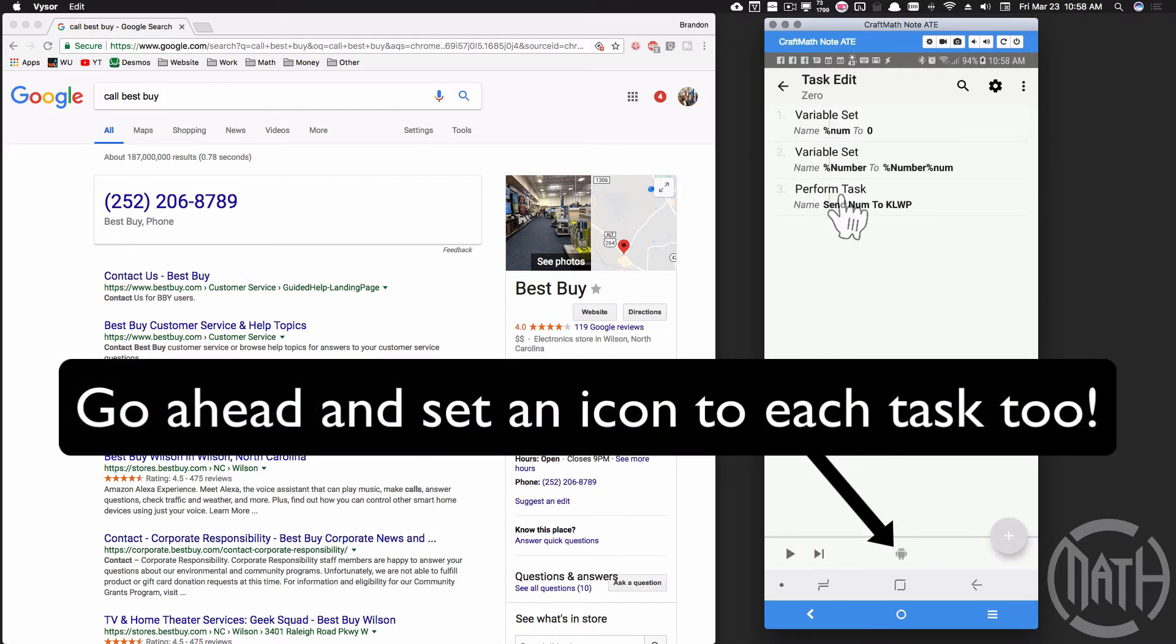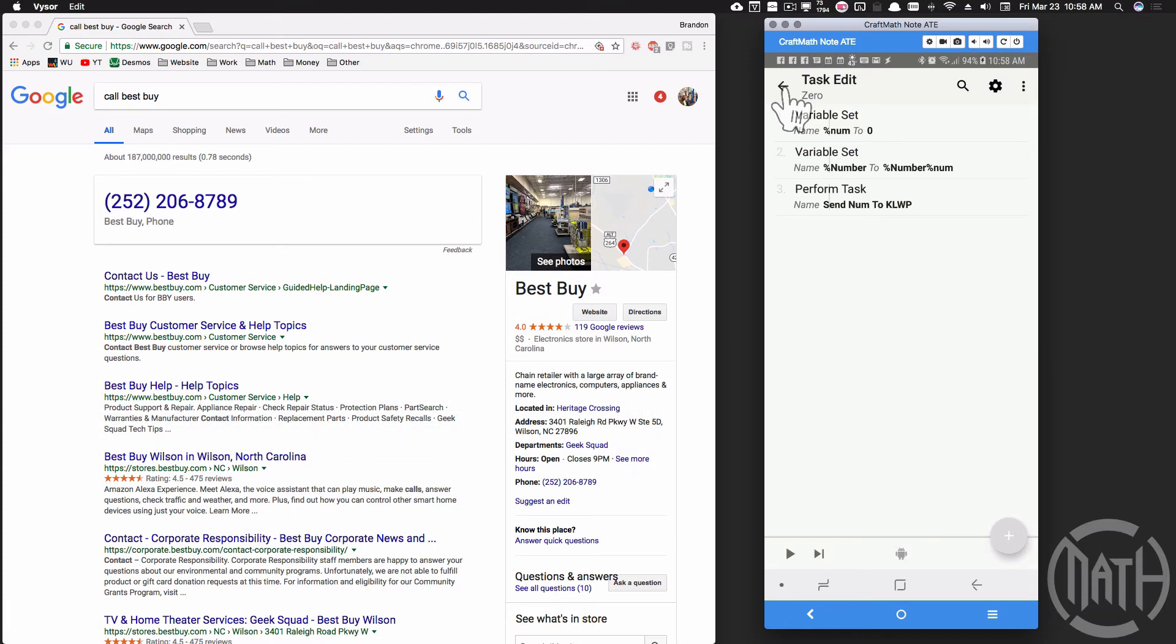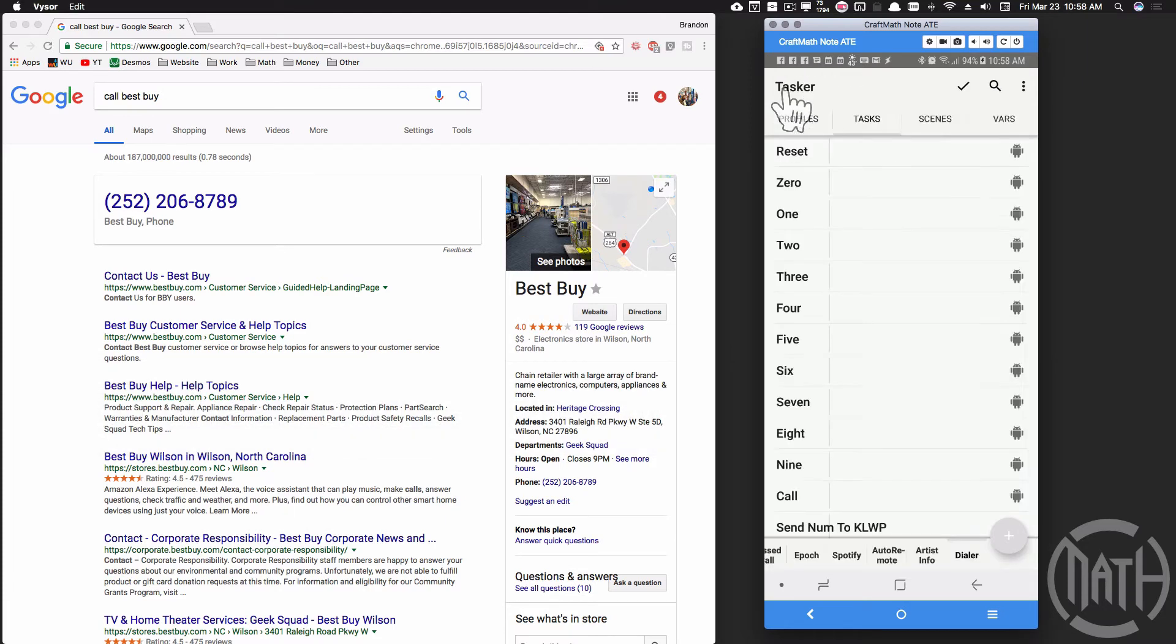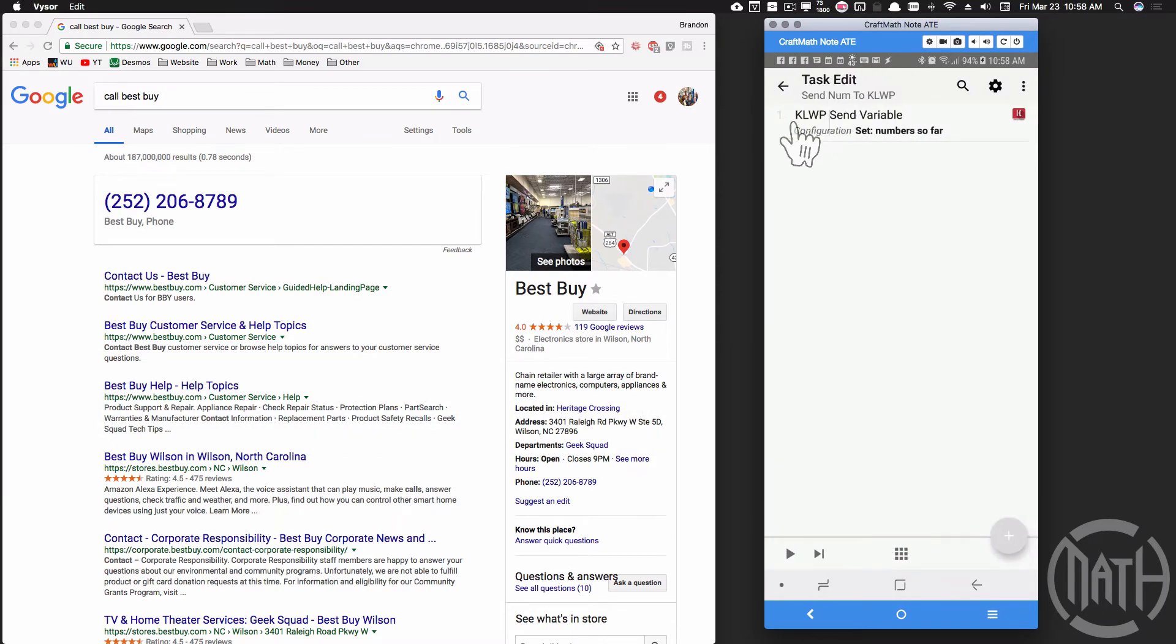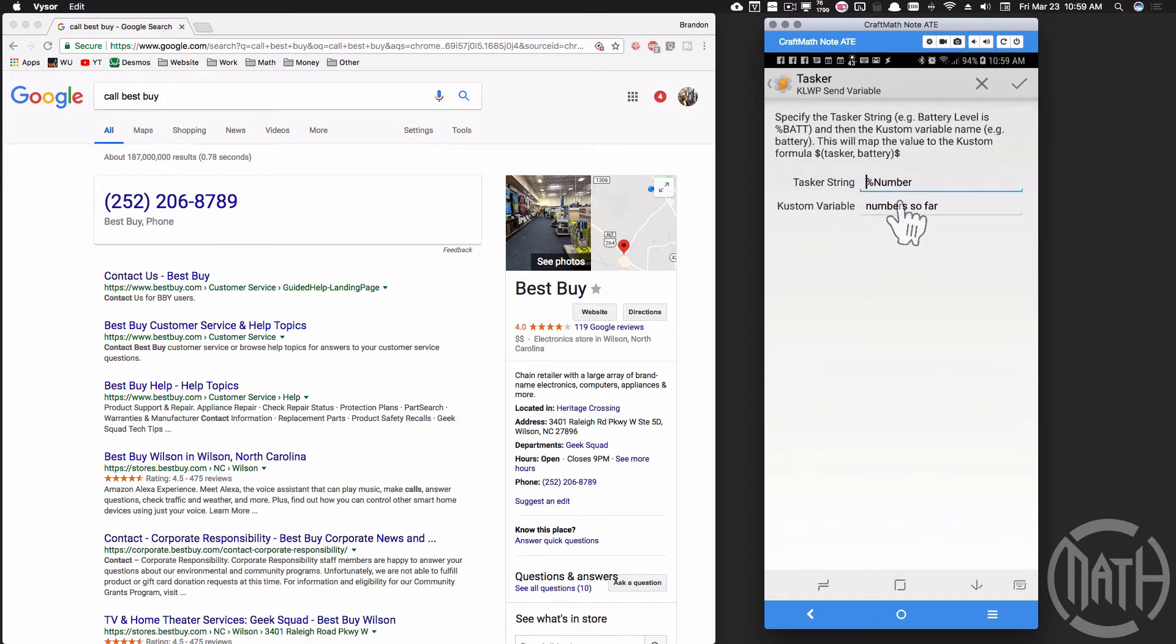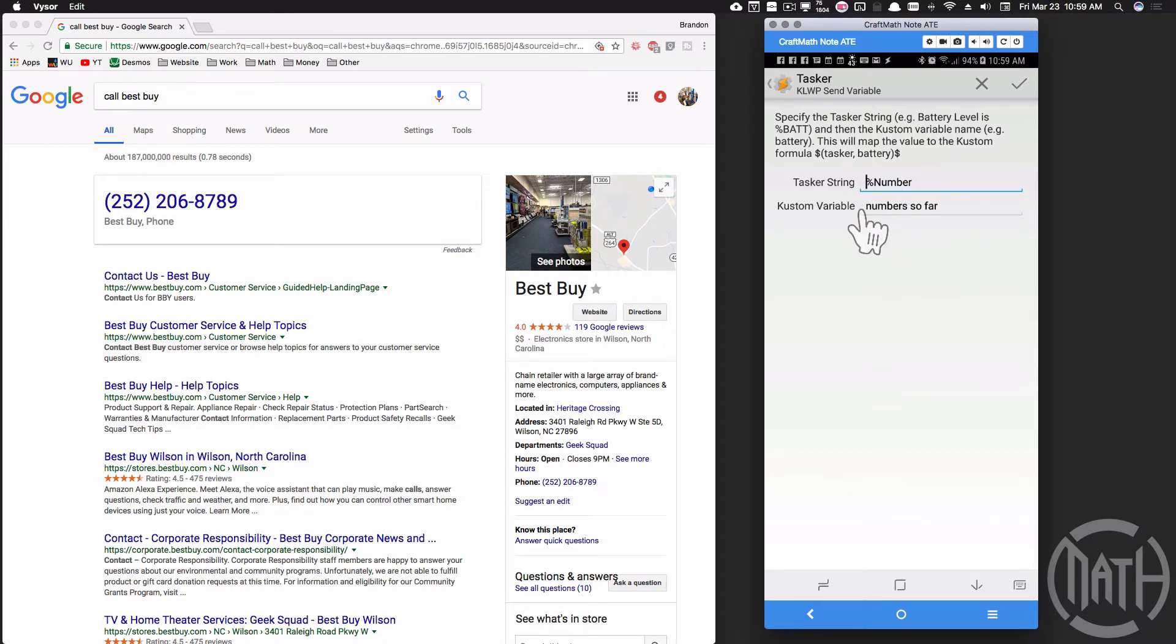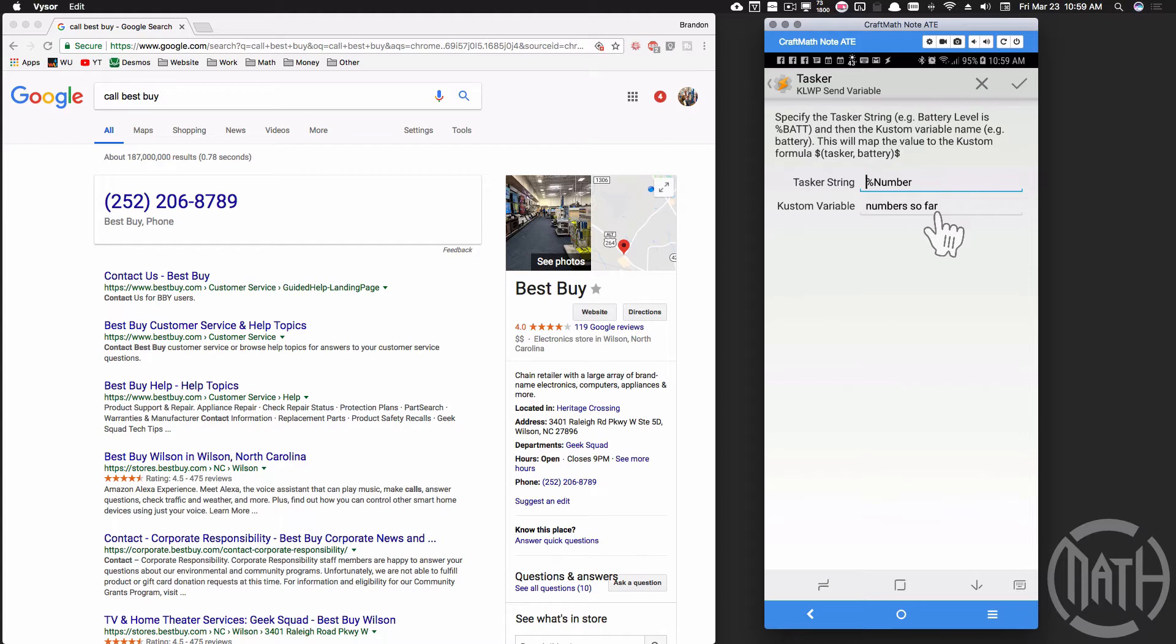And then we're going to perform task, and this perform task is send num to kowp. Let me show you that task real quick - that's this task down here at the bottom. It's one little kowp send variable, and I'm calling it number so far. Basically I'm taking whatever that global variable number that we'll be creating through typing our numbers in, we're going to send it over to kowp from Tasker and I'm calling that custom variable number so far. You don't have to be as detailed with your name, but I just wanted to do that for the sake of this video.